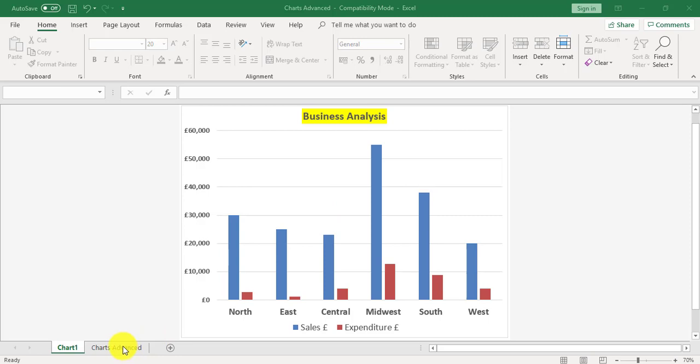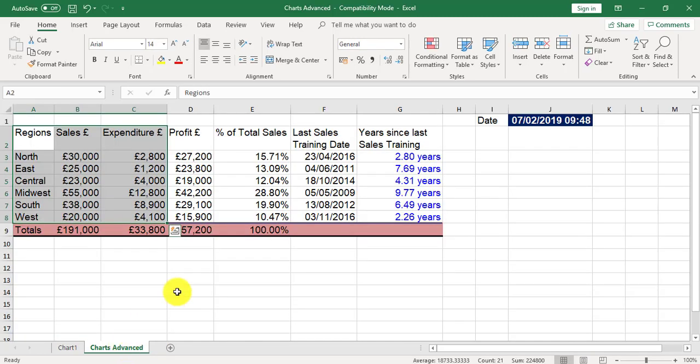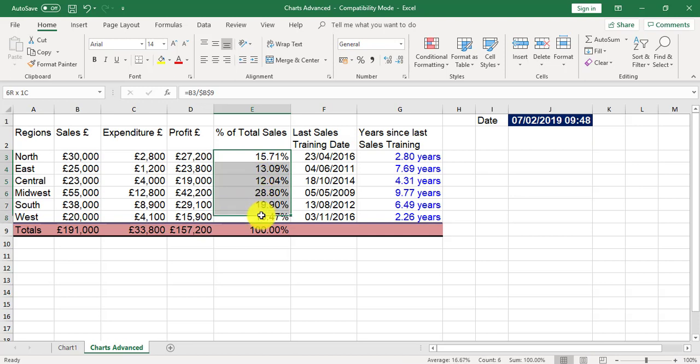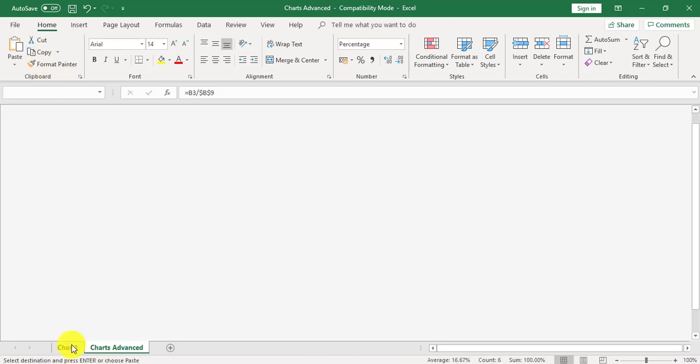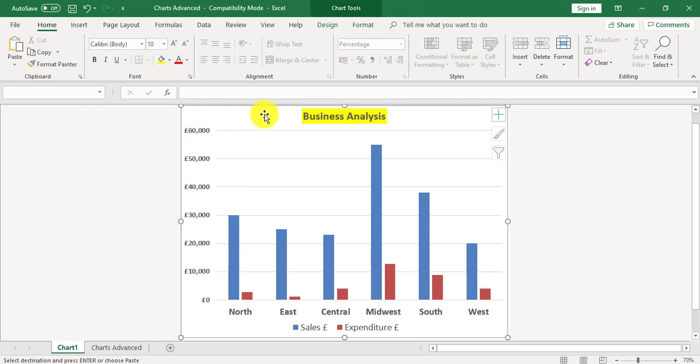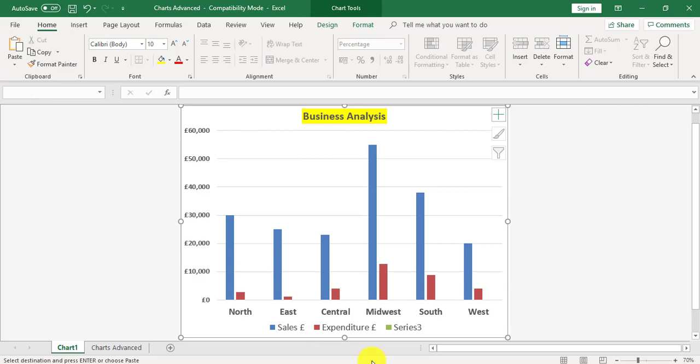I'm going to go back to the chart data and I want to add the percentages to the chart. I'm going to highlight the percentages, copy, go back to the chart, click on the outside of the chart. You've got little dots around it, paste. I've now got a series 3.